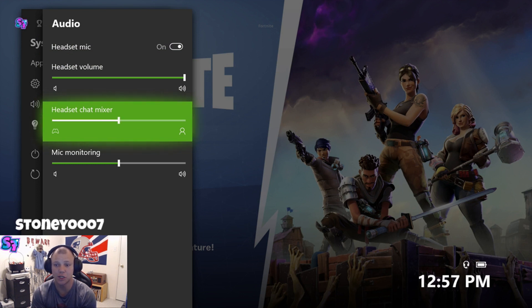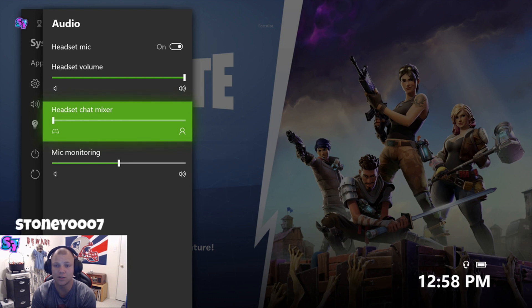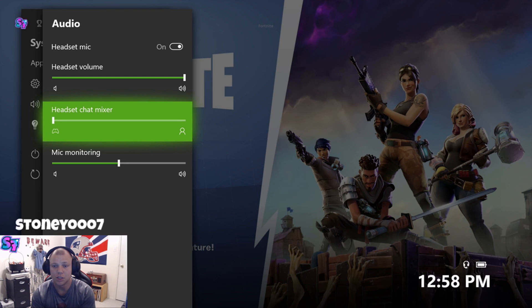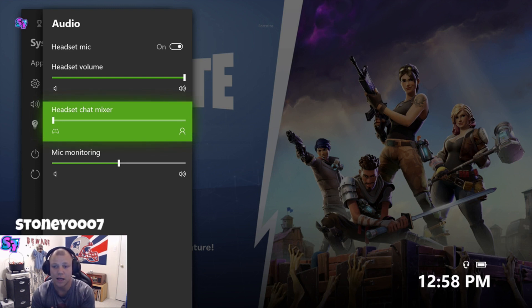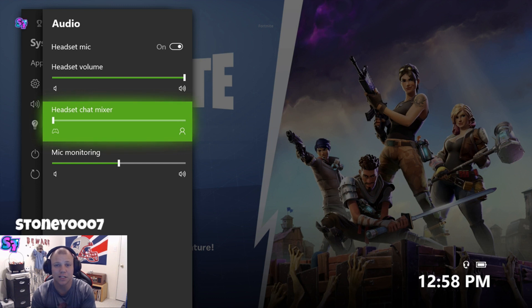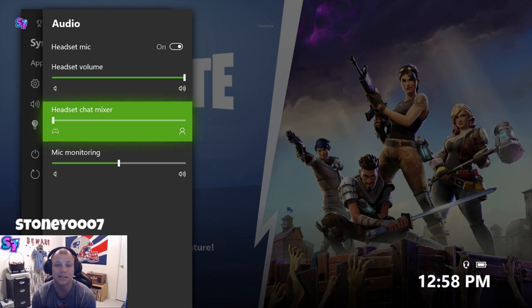This should be right in the middle. If you turn this all the way to controller, now your party doesn't hear the echo, you don't hear the echo. It's perfect in your headset and it's perfect on your Twitch stream. So that's how I figured it out.